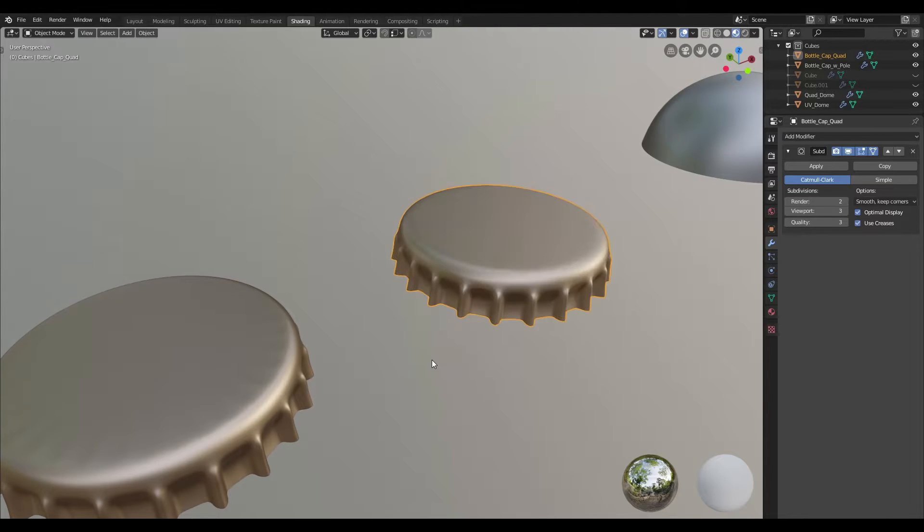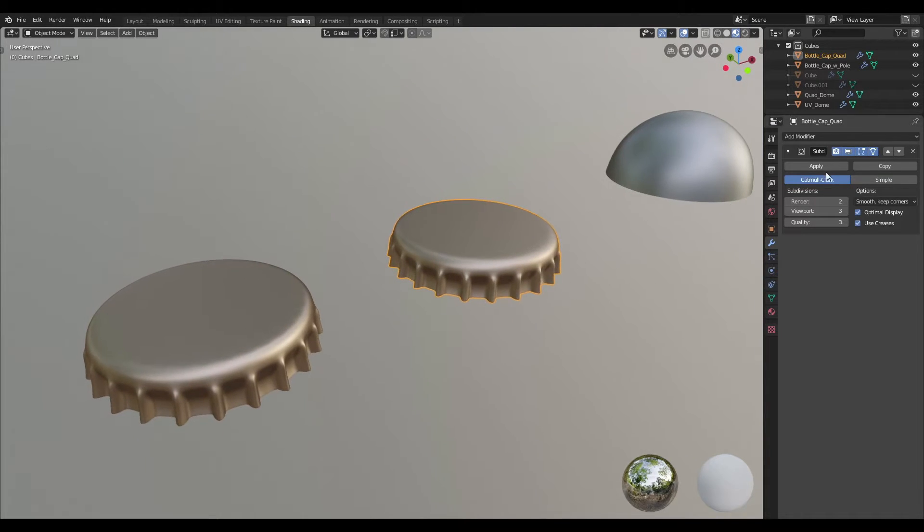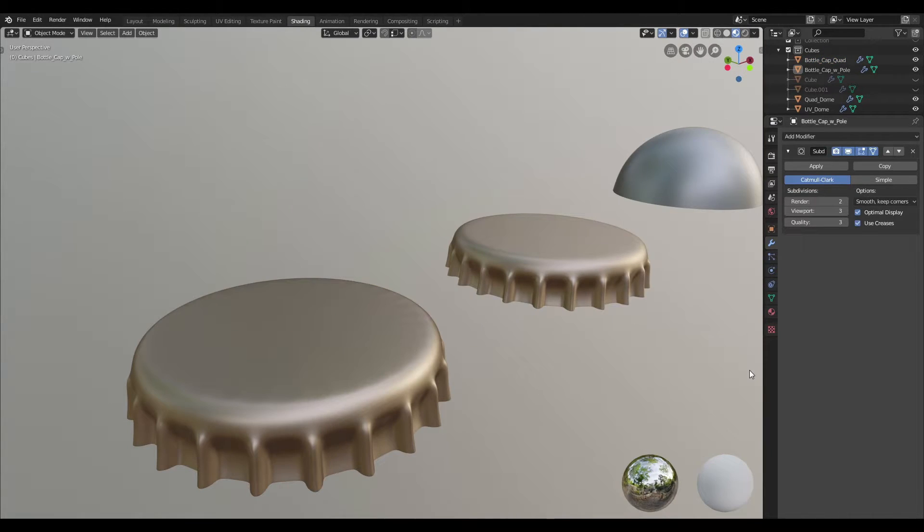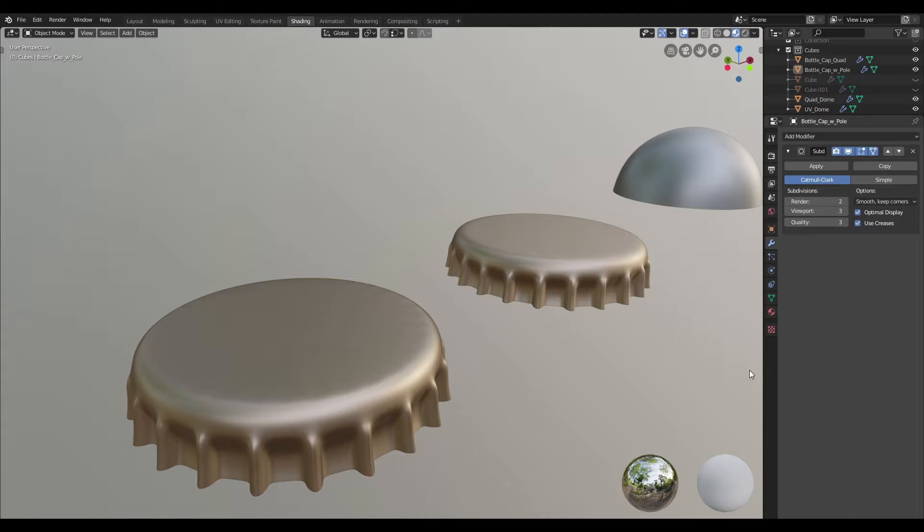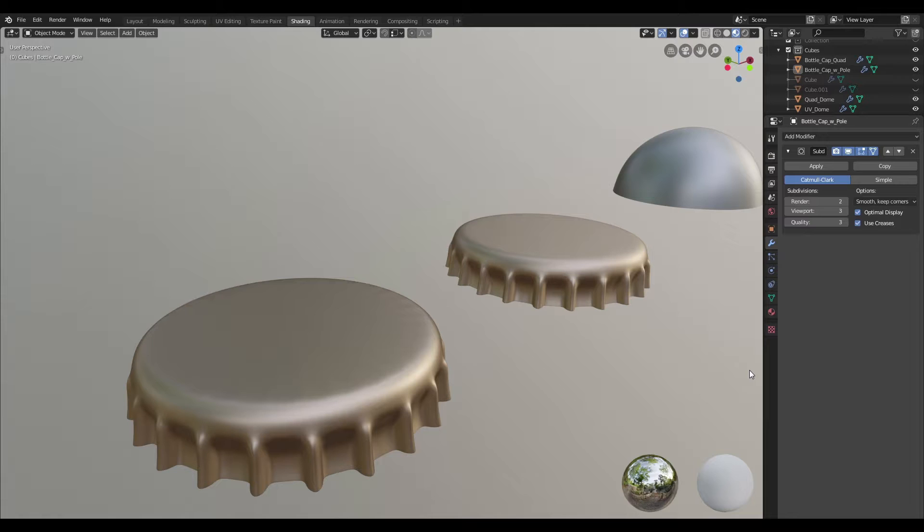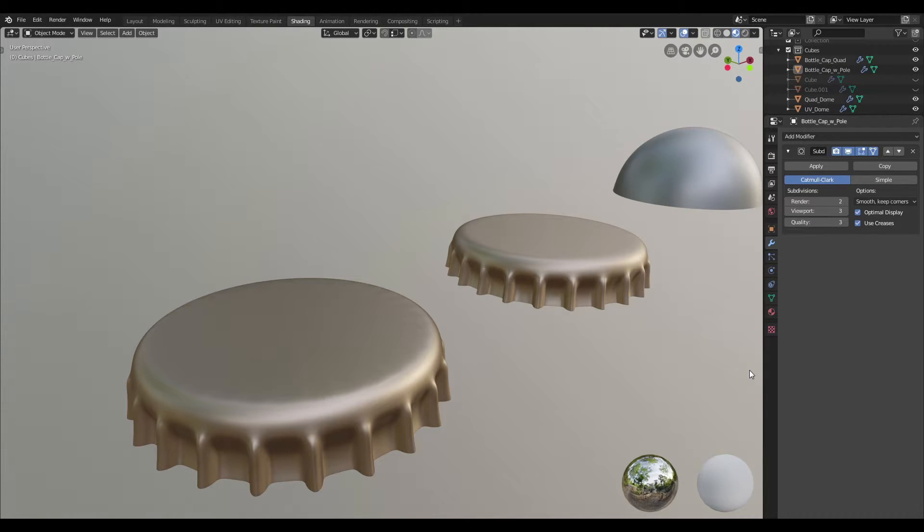So you can start to see why poles are a problem. Therefore when subdivision modeling, it is best to avoid poles as they can cause pinched surfaces upon subdividing your mesh and also yields undesirable and unpredictable results when your model undergoes any kind of deformation during animation.